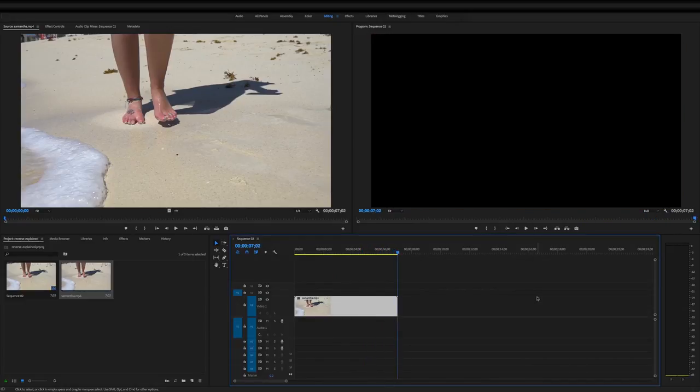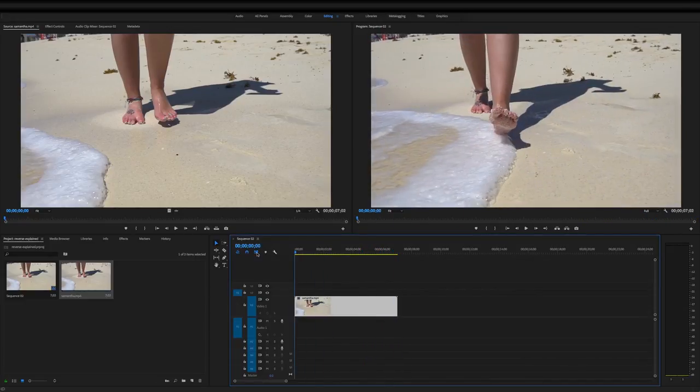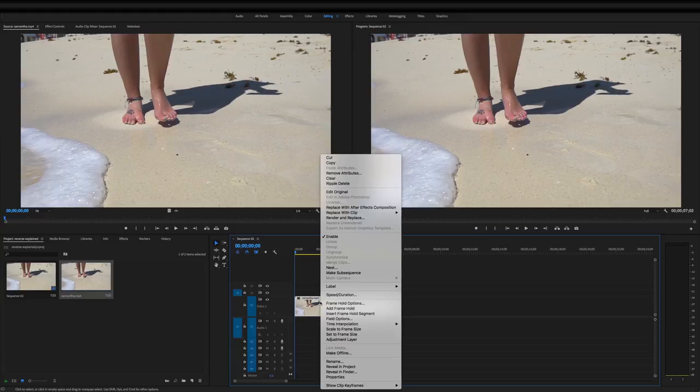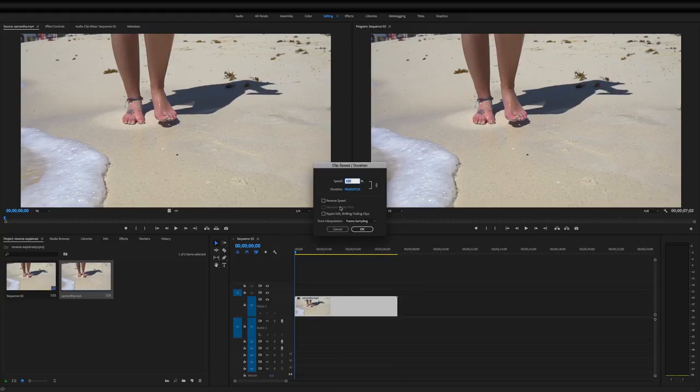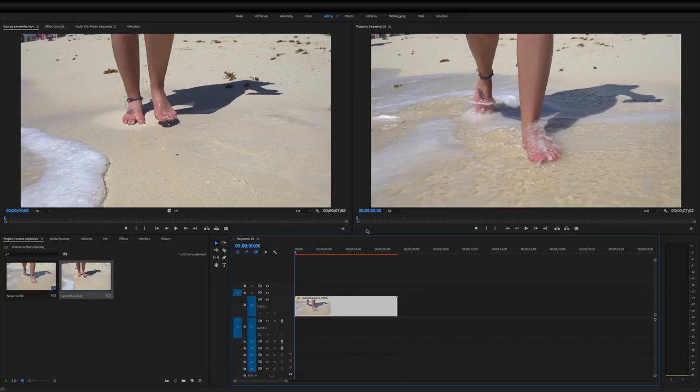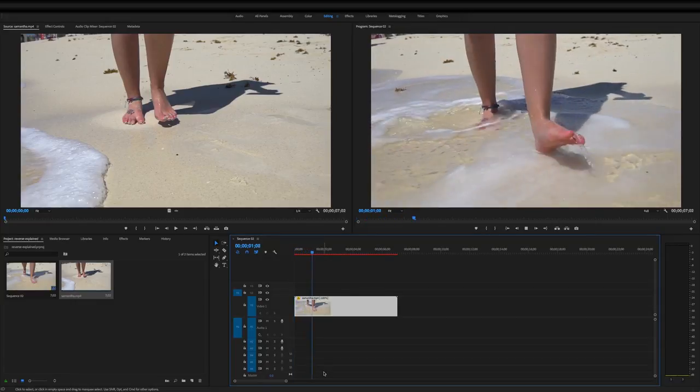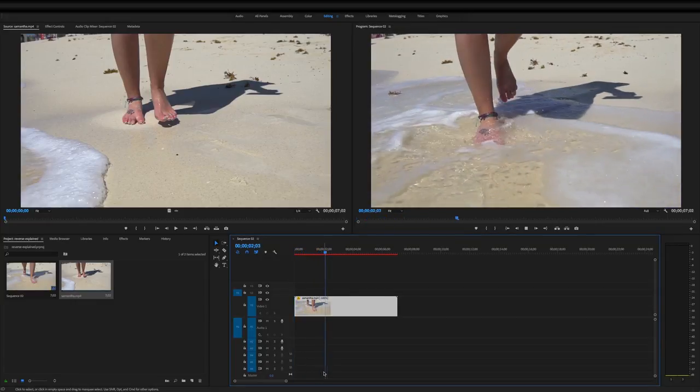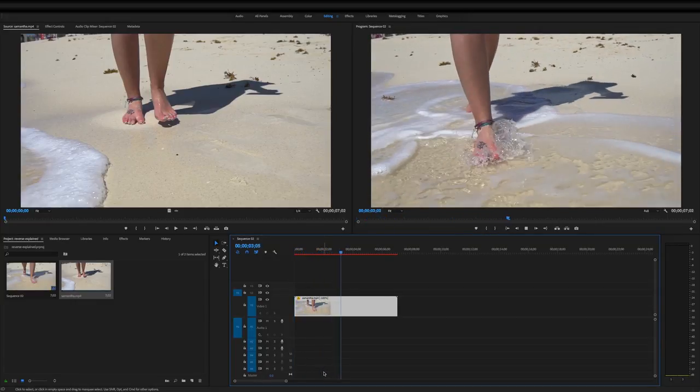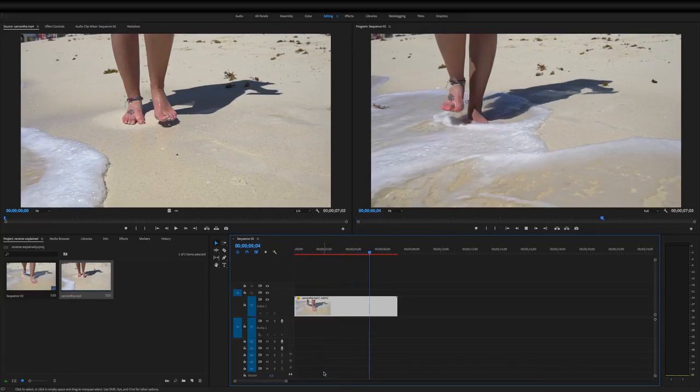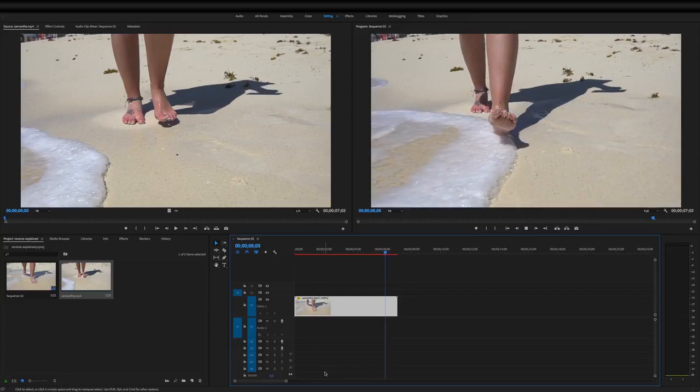So how to reverse this clip—it's going to be a really quick simple video. Just right-click on the clip that you want to reverse, then select Speed/Duration. Right here you'll notice Reverse Speed. Make sure that's checked, click OK, push spacebar, and it is that simple. That's a little choppy because it's not pre-rendered.